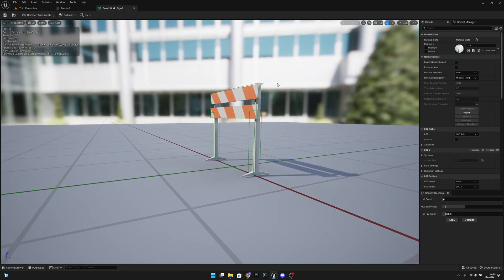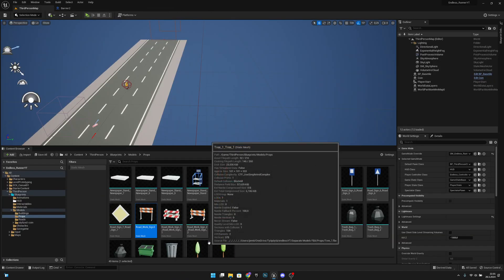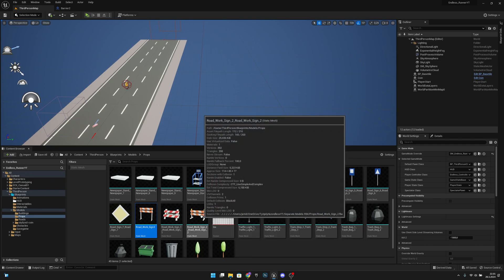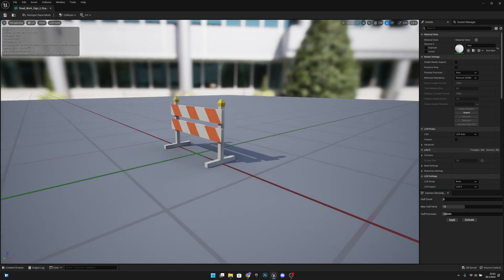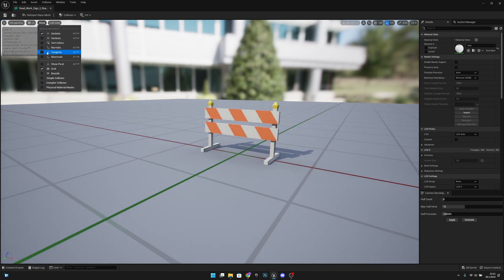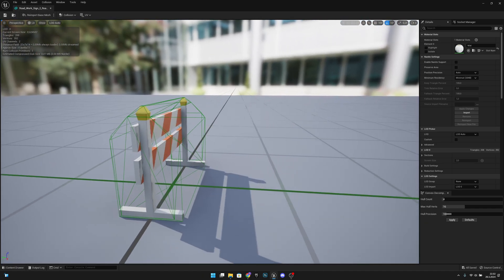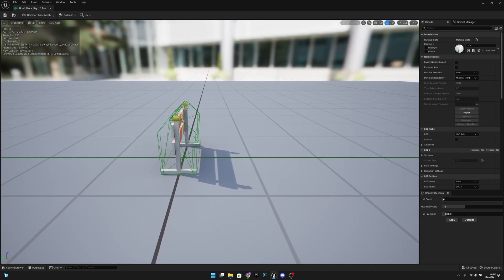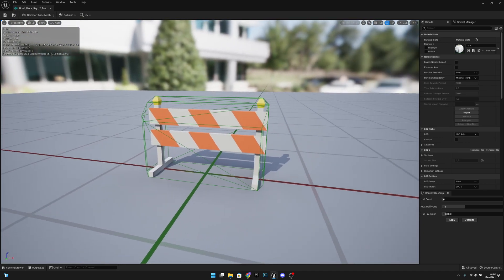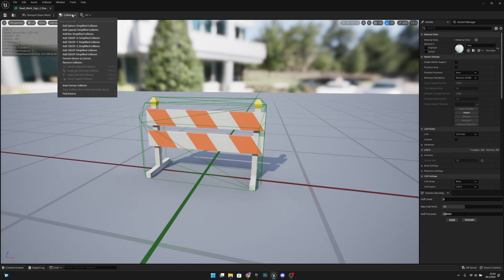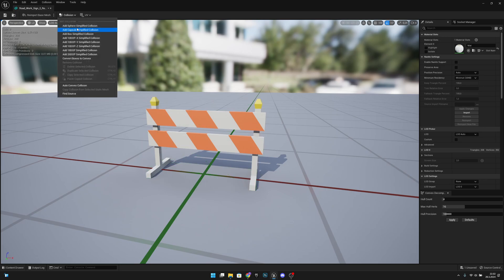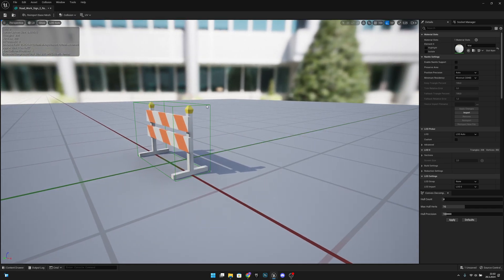But for example, this road work sign 2, our other obstacle - let's see how the collision looks here. Simple collision - and as you can see the collision is not looking very good. So what we actually want to do here is go to collision and remove collision, then add a box simplified collision.